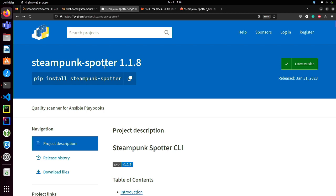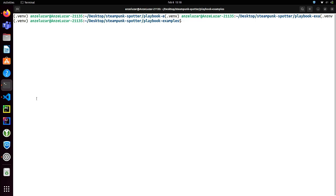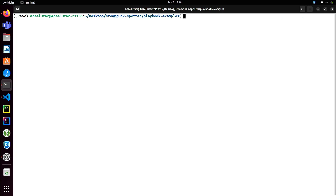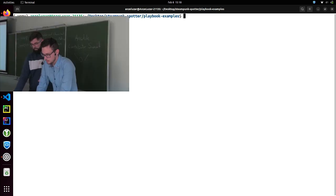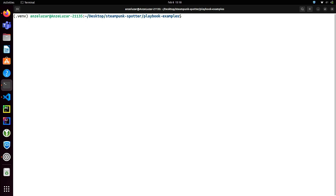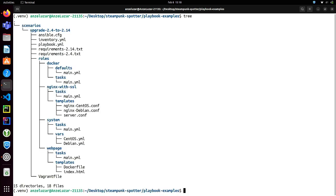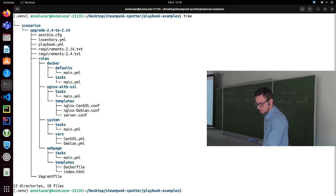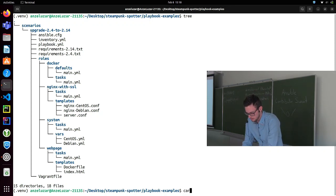Let's go over to the Spotter CLI. The Spotter CLI is needed if you want to run scans from your terminal. You can just go to PyPI and install it — install Steampunk Spotter. I'll show you how to run scans directly from the console. We'll do something simple: we'll upgrade our Ansible content from version 2.4 to 2.14. Here you can see that I have a very simple Ansible project with four roles and a playbook that includes all of them.